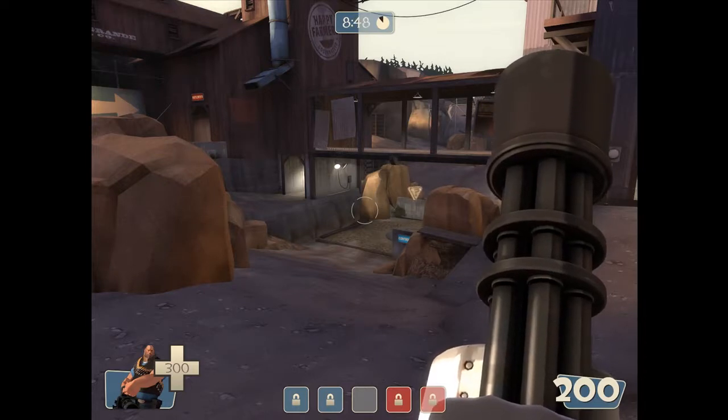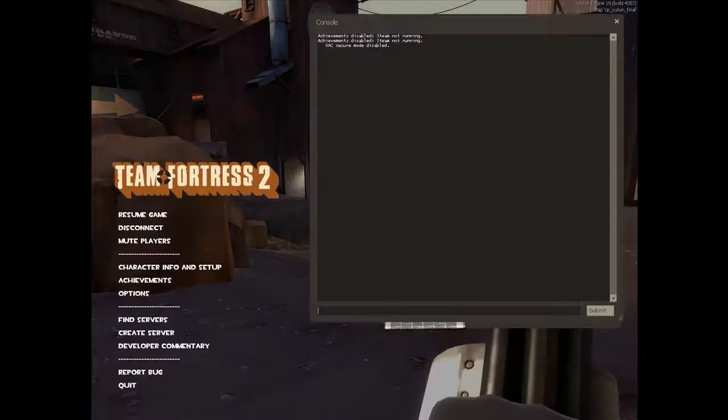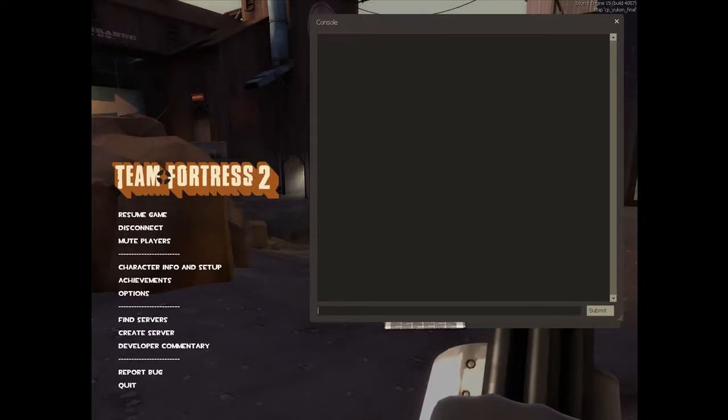Okay, so the first thing that we have to do is open up our console. I'm just going to clear that.